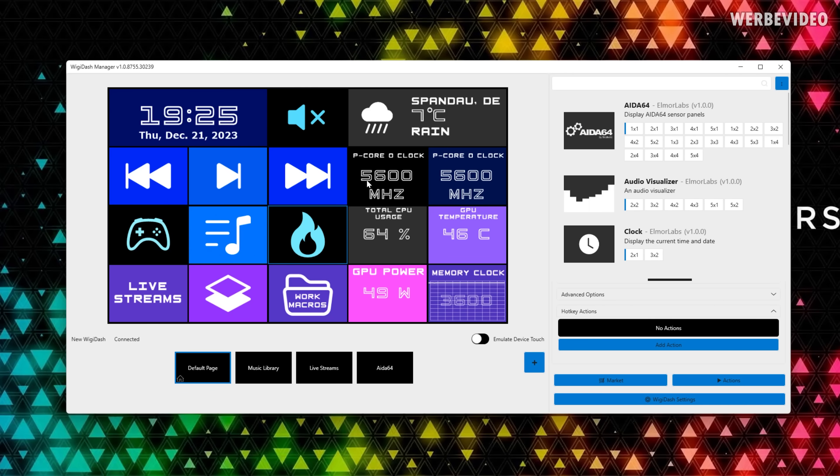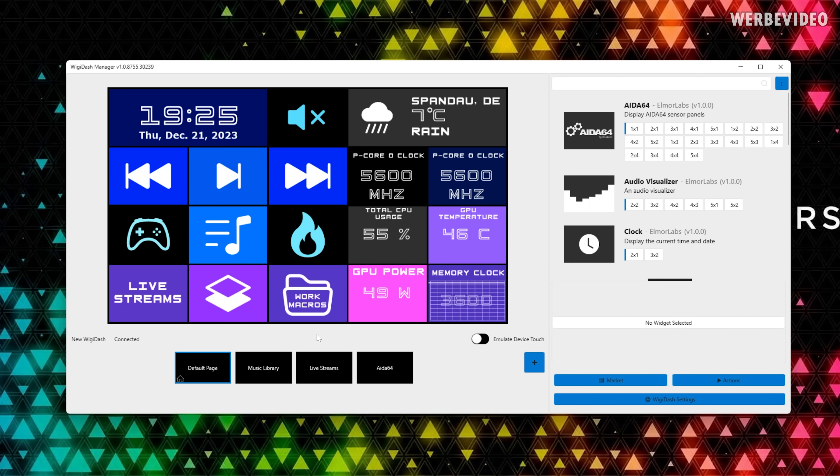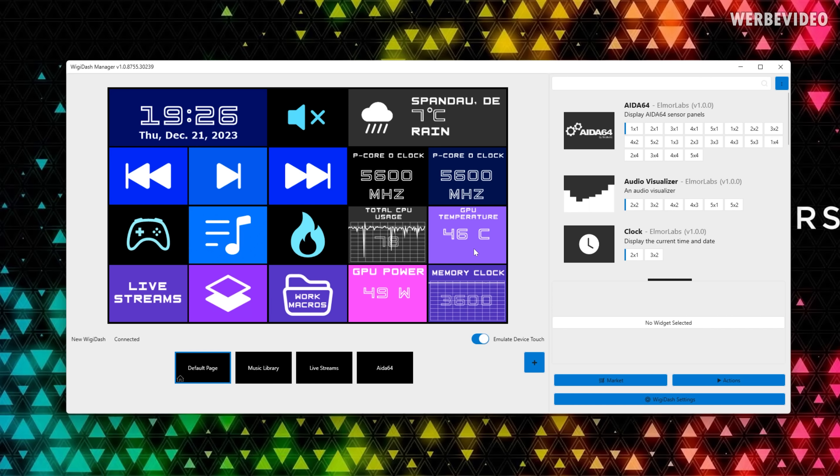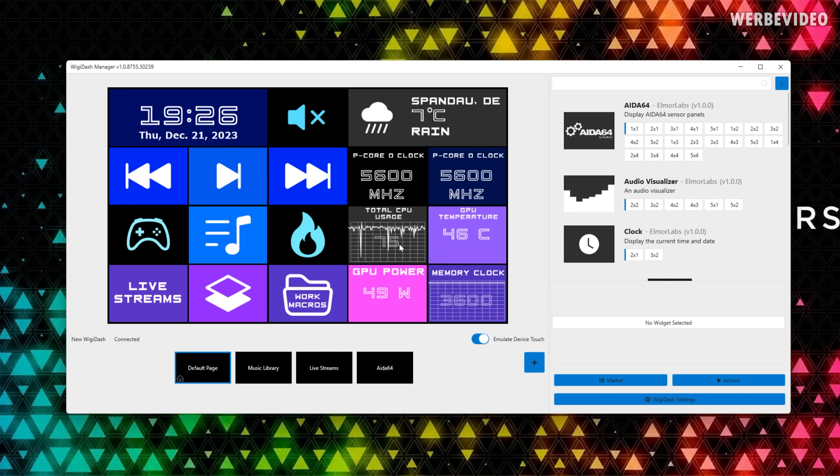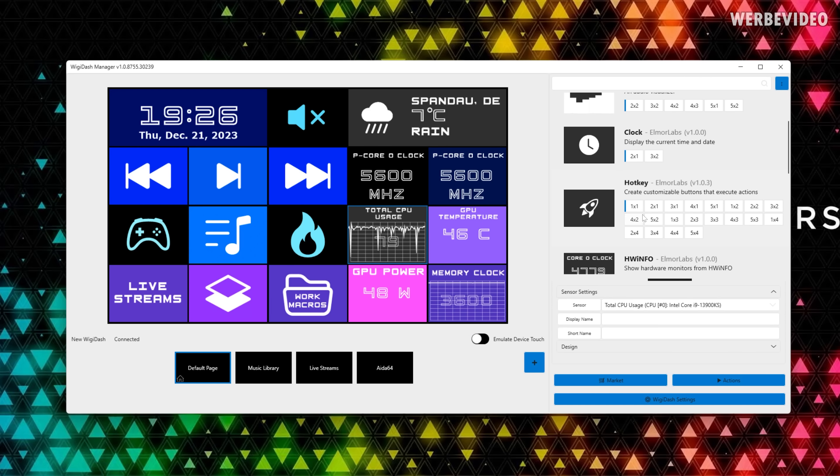This is the main screen of the Widget Dash software where you have this overview, the same one as we saw before. We can also cycle through those different views where you can configure all those different widgets when it comes to style, function, everything. You can click on emulate device touch so if you enable this one it's basically the same as touching the touch screen on the specific location.